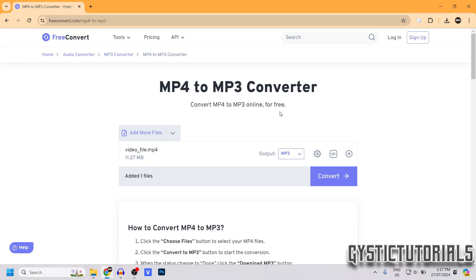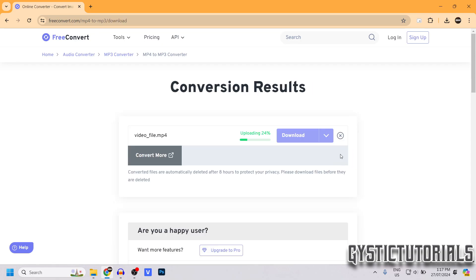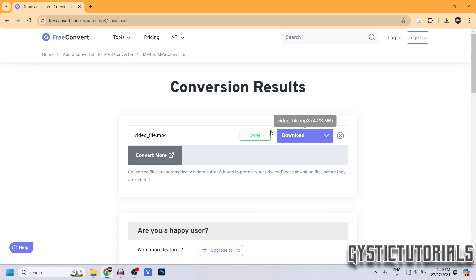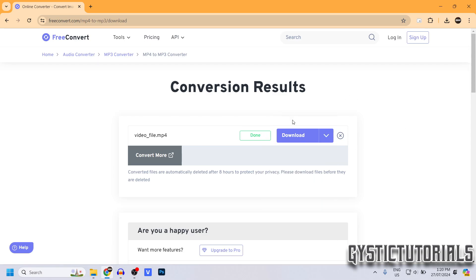Once it's uploaded, you want to click Convert. Wait for that to finish uploading. Okay, so after it's finished uploading it will say Done, then you can click Download, and that's going to download a .mp3 file.